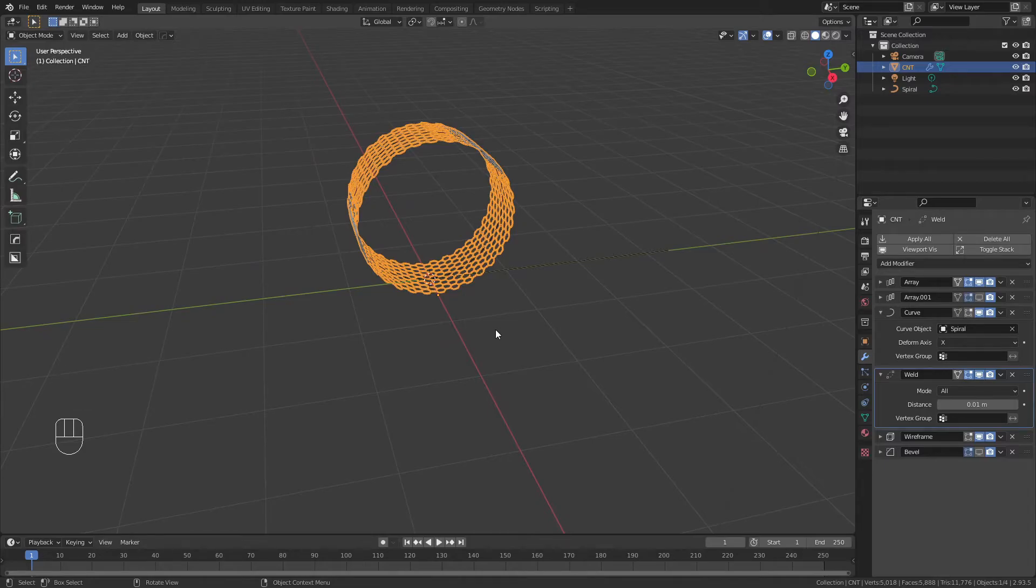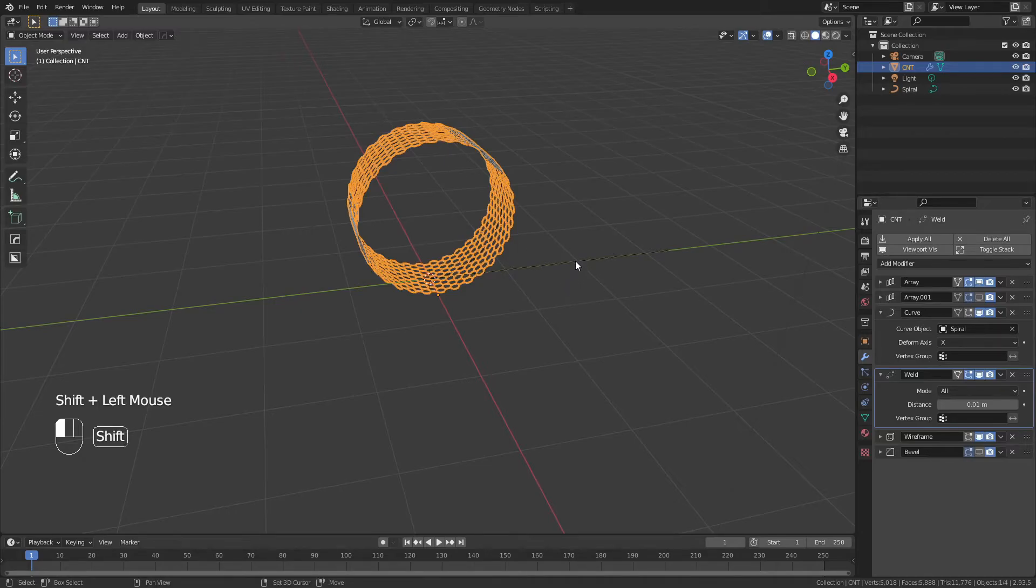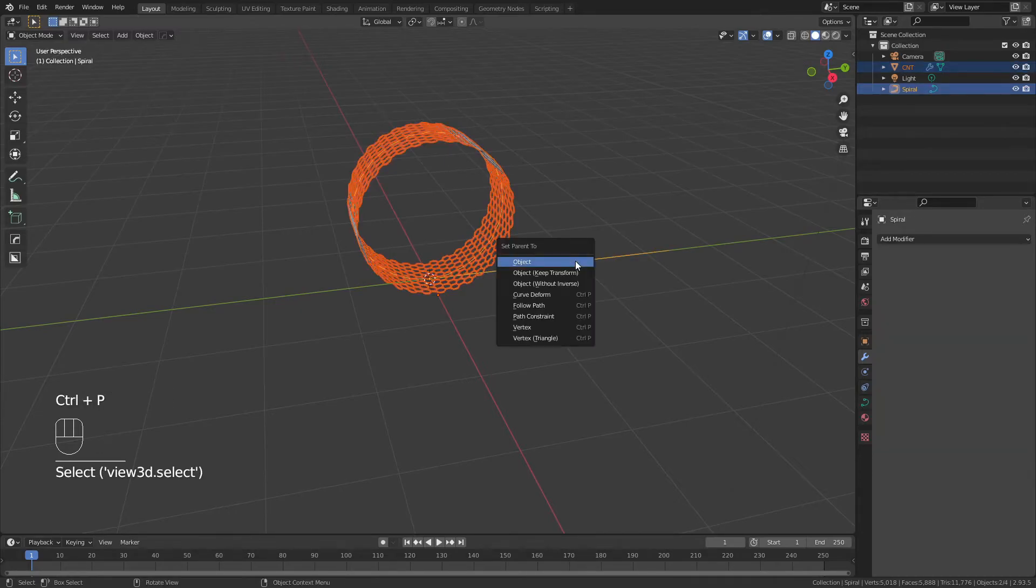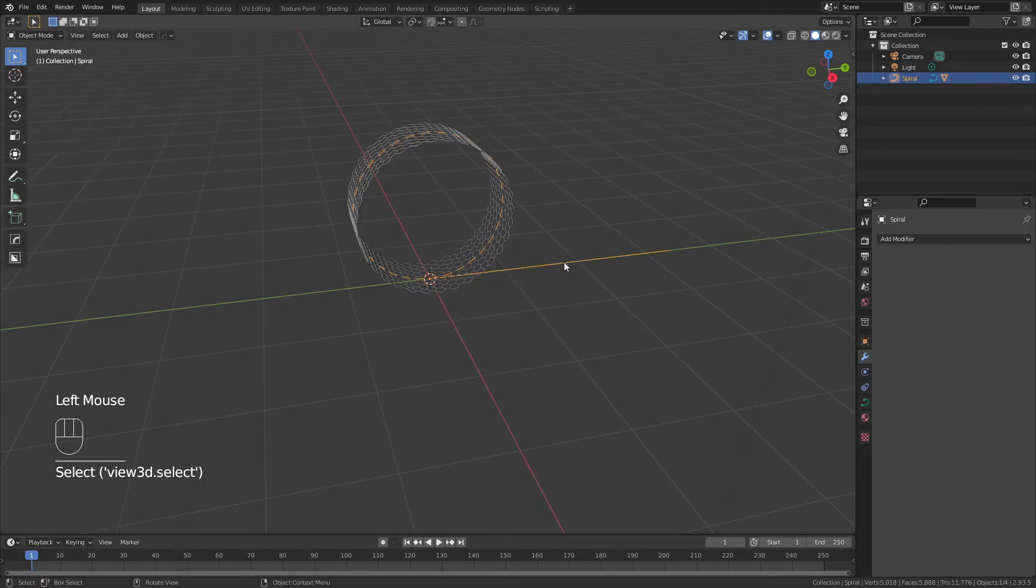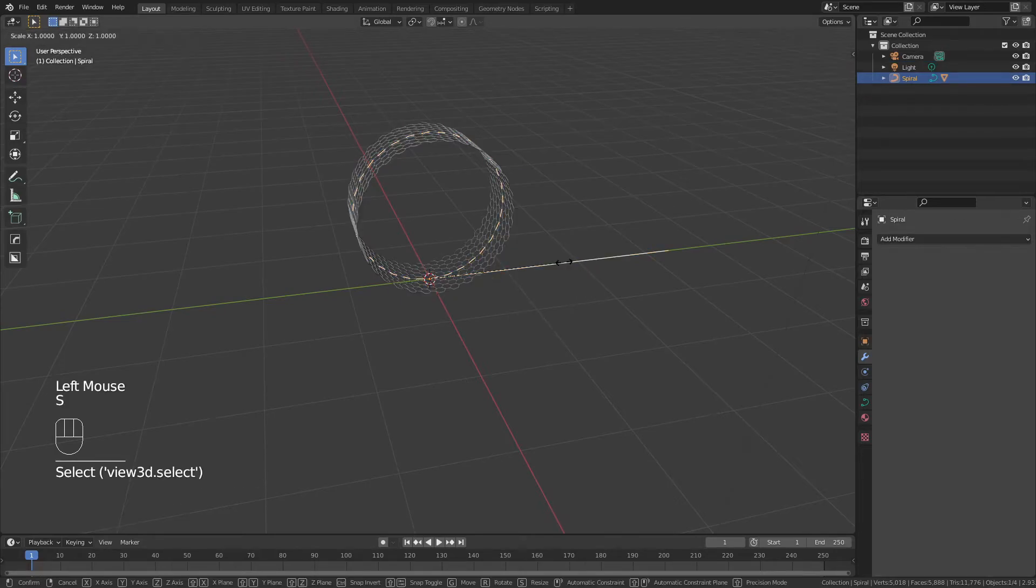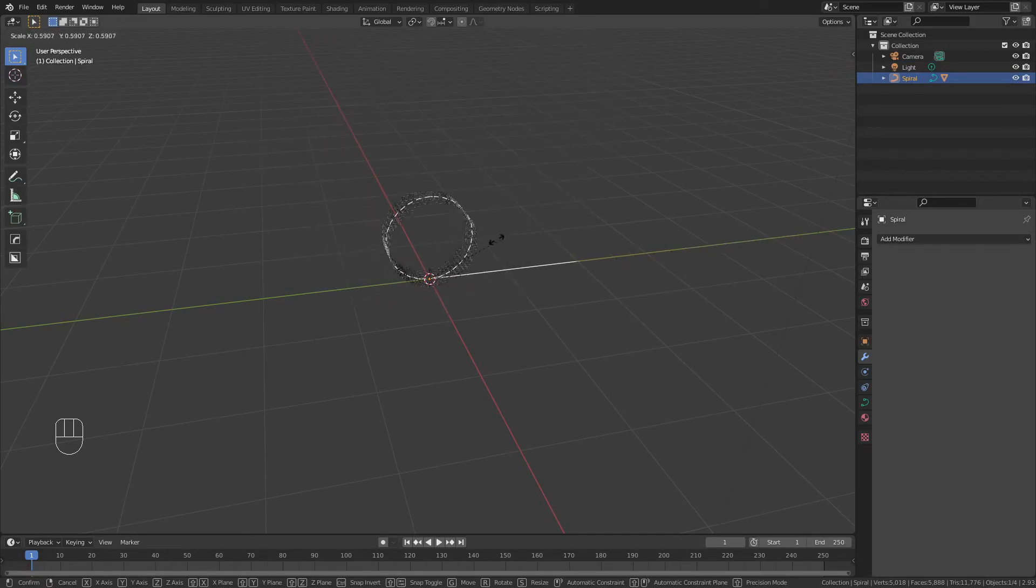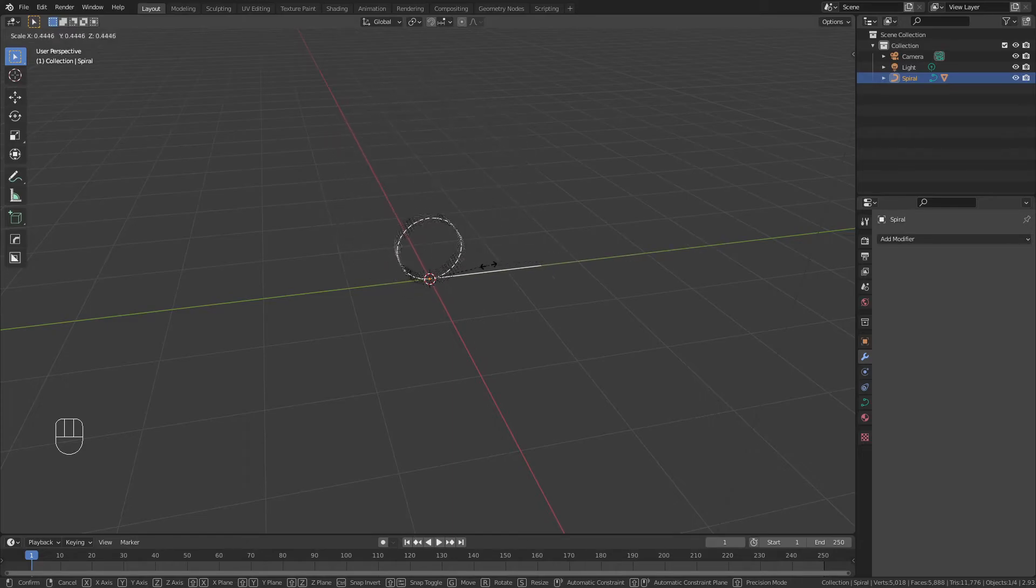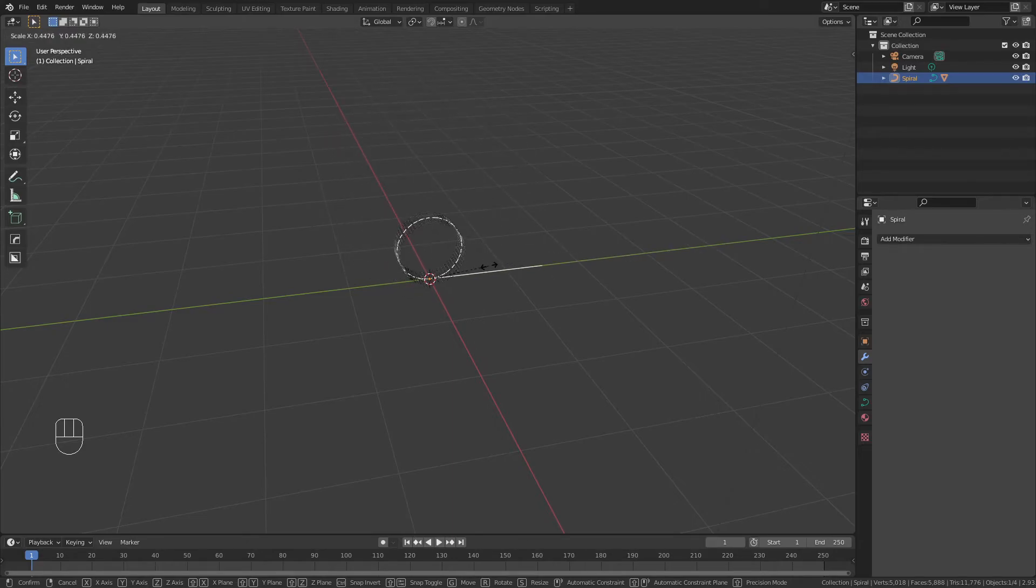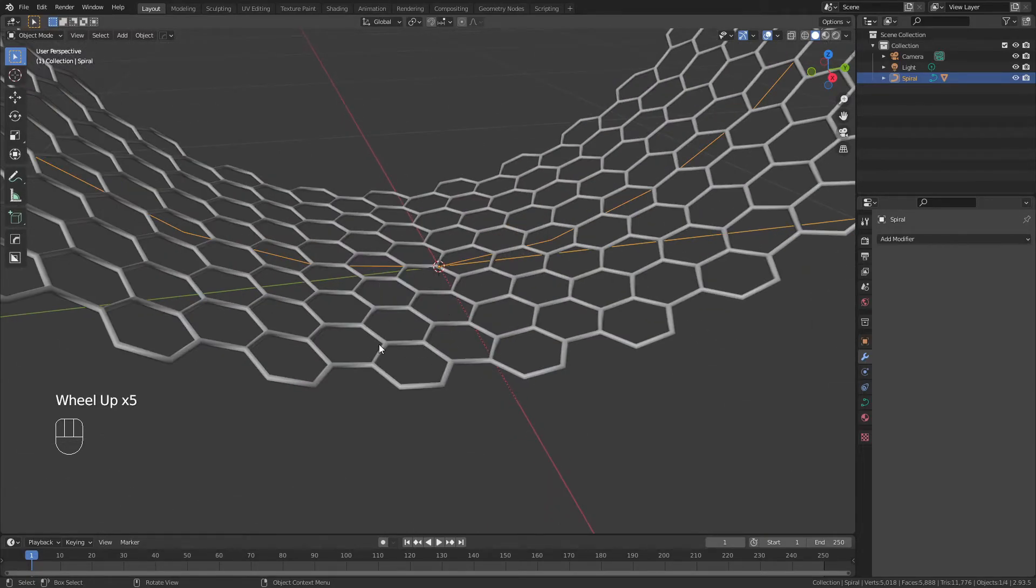At this stage, I like to parent the CNT object to the spiral. So I simply select the carbon nanotube, hold down shift, grab my spiral, hit Ctrl P and parent to object. This is going to let me scale everything at once by simply scaling the spiral. So if I want, I can make this smaller or larger, and it's not going to mess up any of the curve profiles or any of the tracking. It also will maintain the size of the graphene network unless I start applying scale.